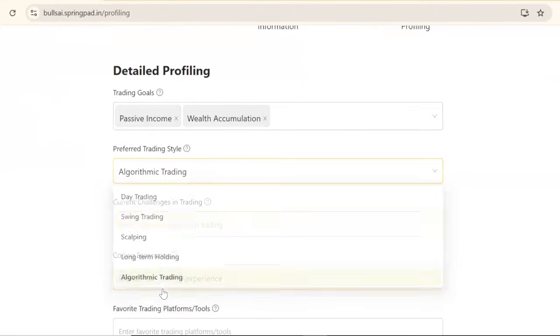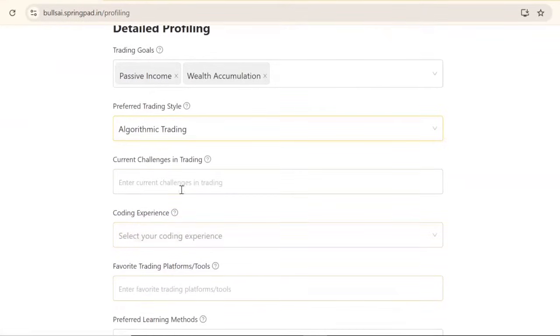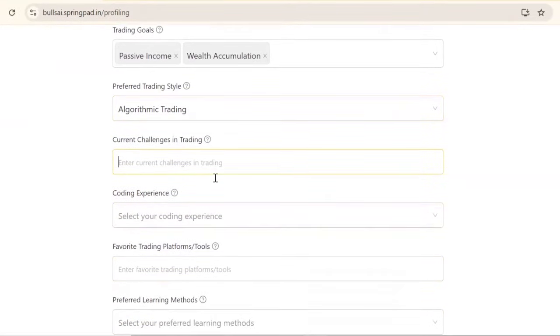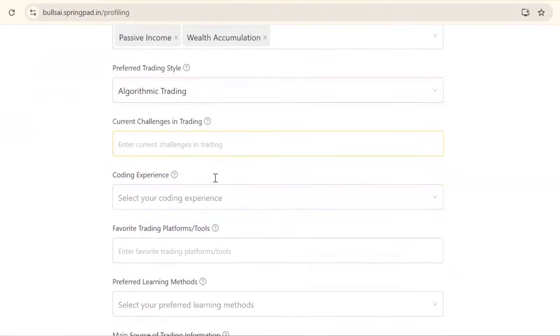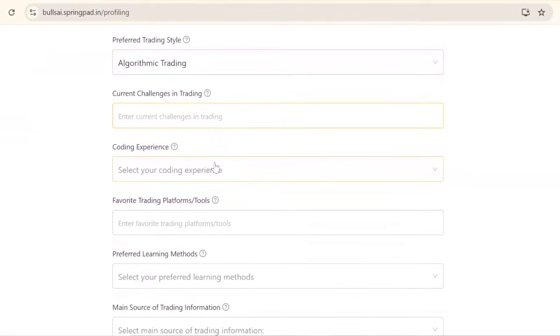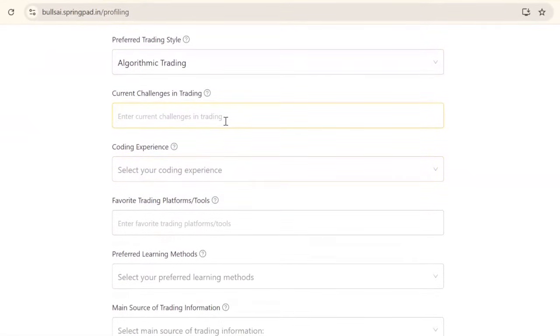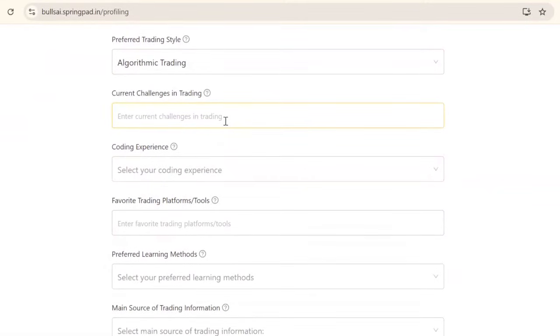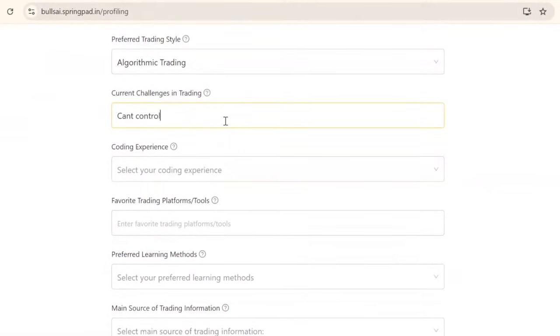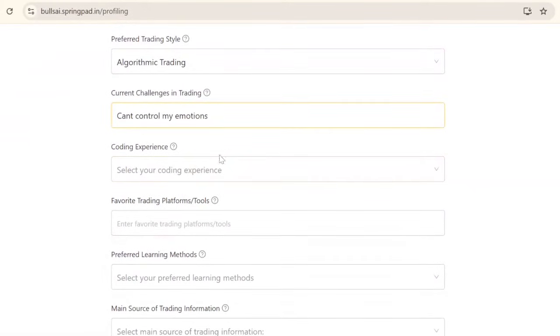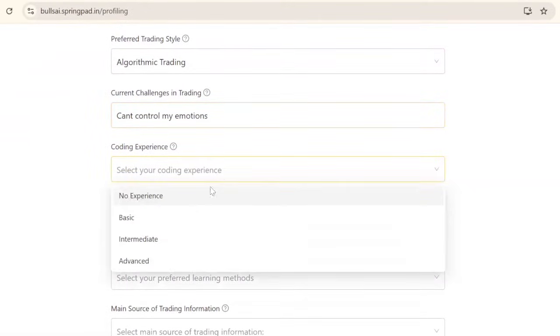For current challenges, you can mention any of them or leave it blank. I'll select 'can't control my emotions'.